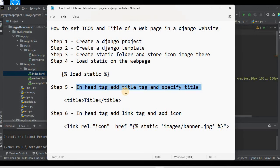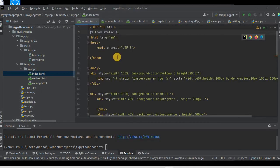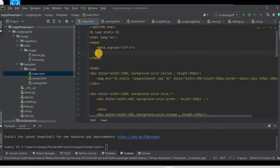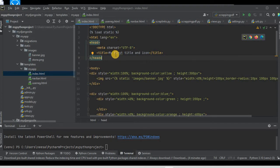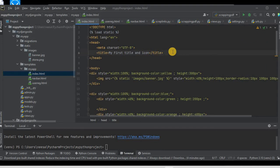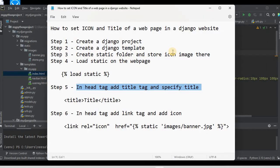Step number five: go inside the head tag and use the title tag to specify the web page title. Inside the head tag I can place the title tag anywhere and I'll write my title: 'My First Title and Icon'. This is step five, through which we can set the title of a web page.